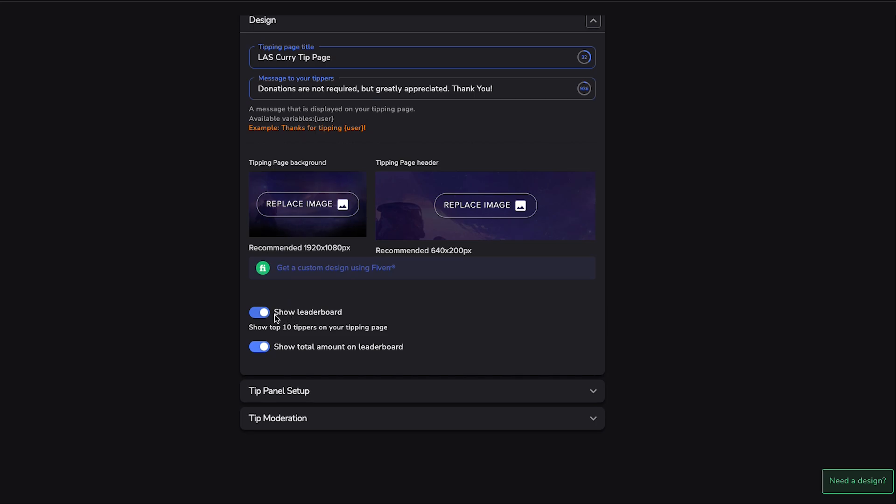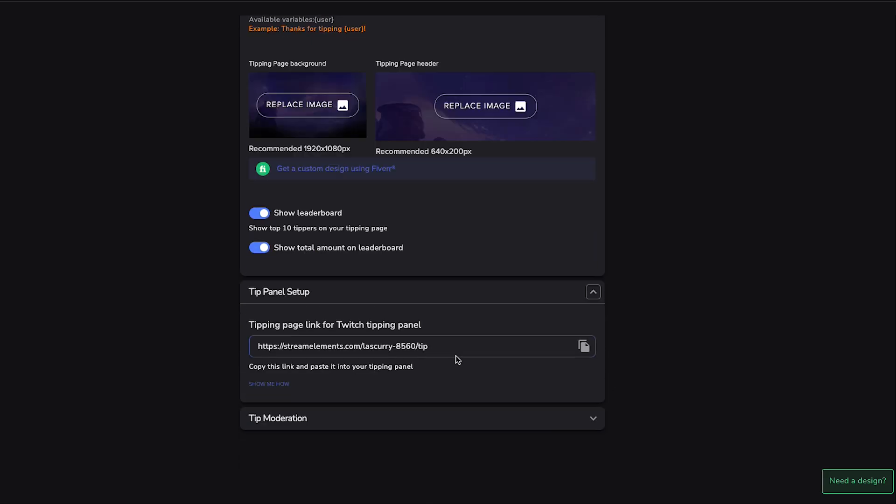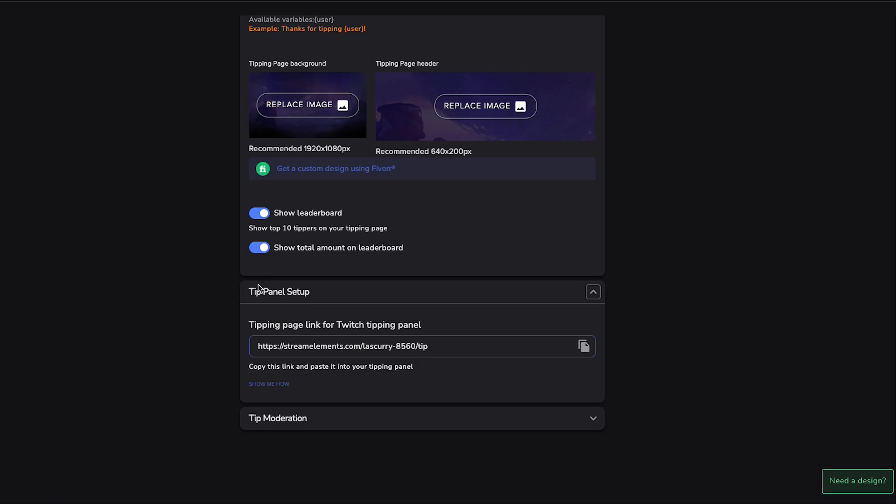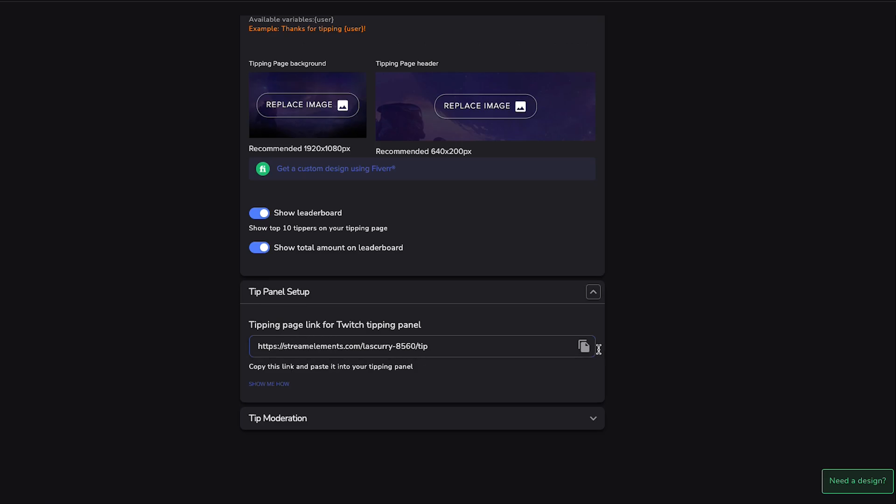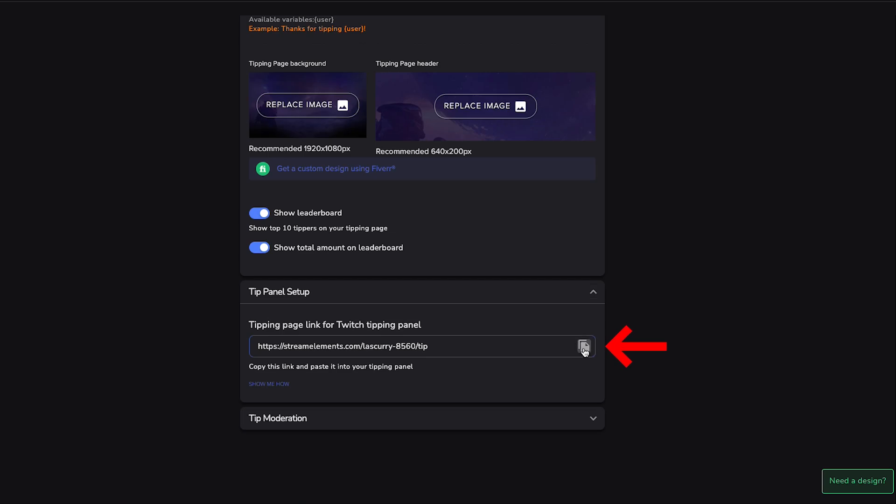I definitely encourage you to show the leaderboard, show the top ten tippers on your tip page again, to incentivize people to want to donate and then show the total amount on the leaderboards there. Now we're going to have here for your Panel Setups. This is going to be the link that you're going to get for us to be able to have a place for people to donate. So we'll copy this link here.